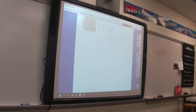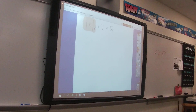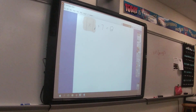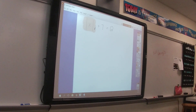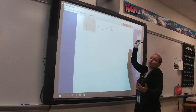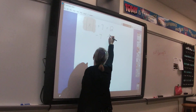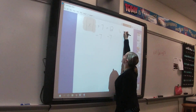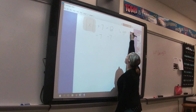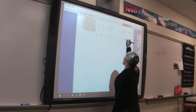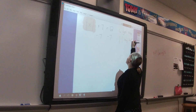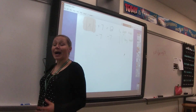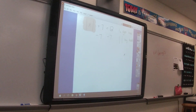Anything outside of the absolute value bars is fair game — we undo those just like normal. So our first step when solving is to get the absolute value bars by itself. Another way to say that: isolate the absolute value expression.